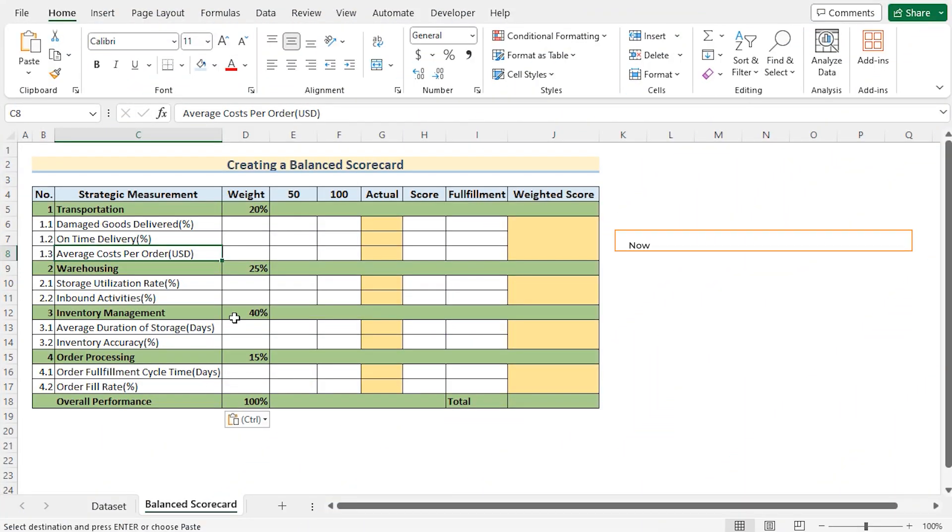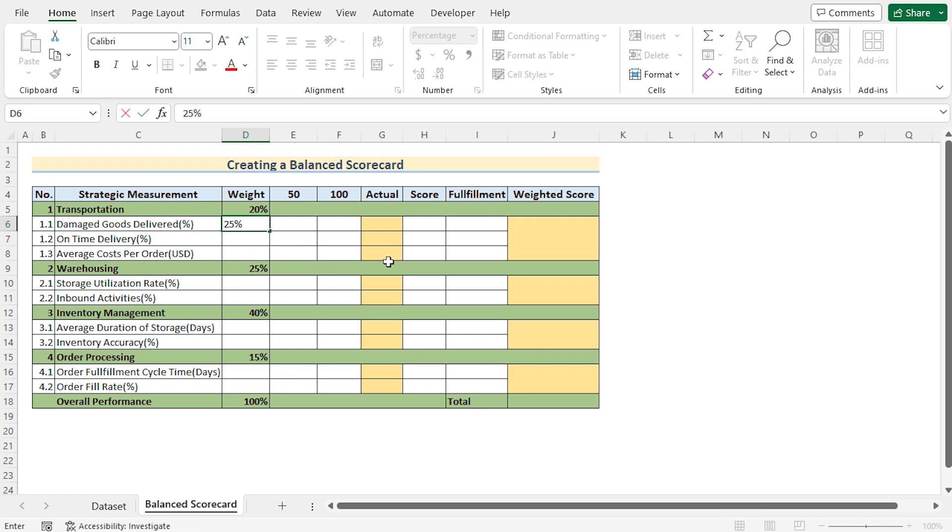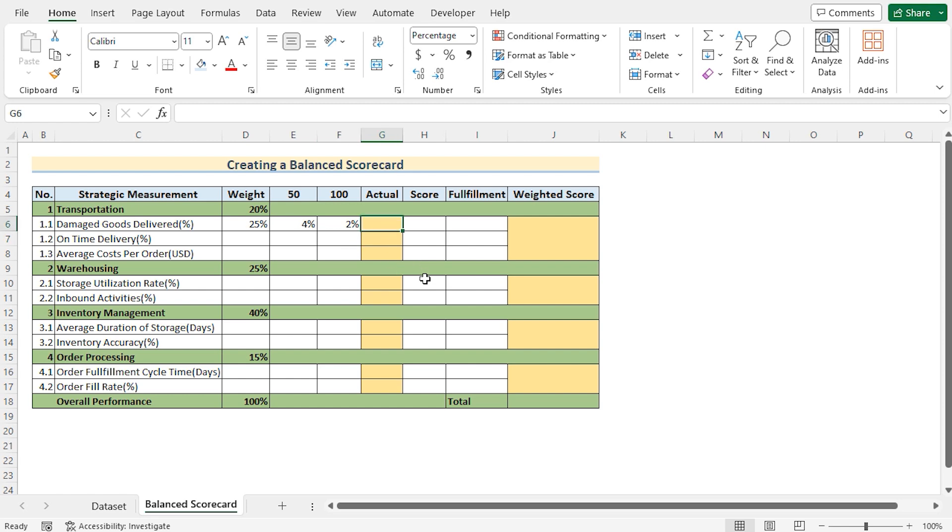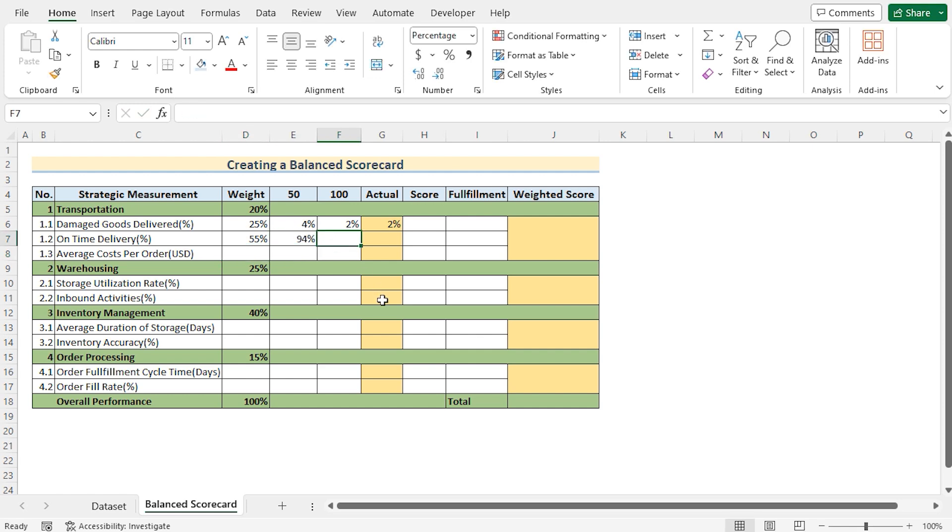Now, we need to go and assign the individual score for each and every dividation. Suppose, in case of damaged goods delivery, we have 25%. Next, as 50 points, we'll get the 4% and as 100 points, we'll get 2%. Now, to get the actual value, we'll insert the 2%, which is also a random value from our data sheet. Remember that you can also use your compile data sheet here according to your wish. Now, you need to go for the next value, which is 55%, 94%, 98% and lastly 95%.